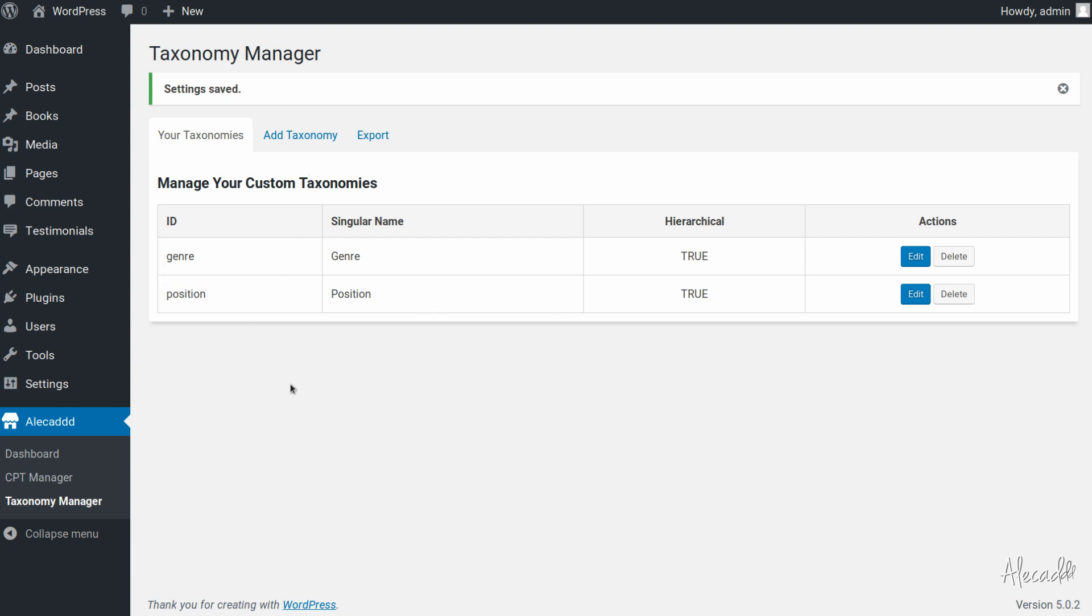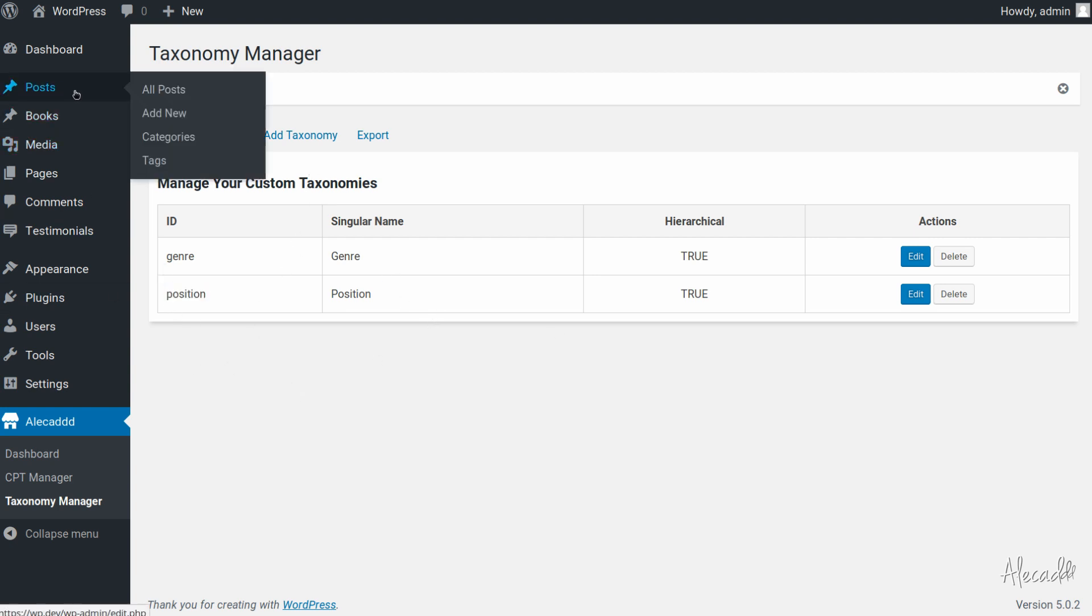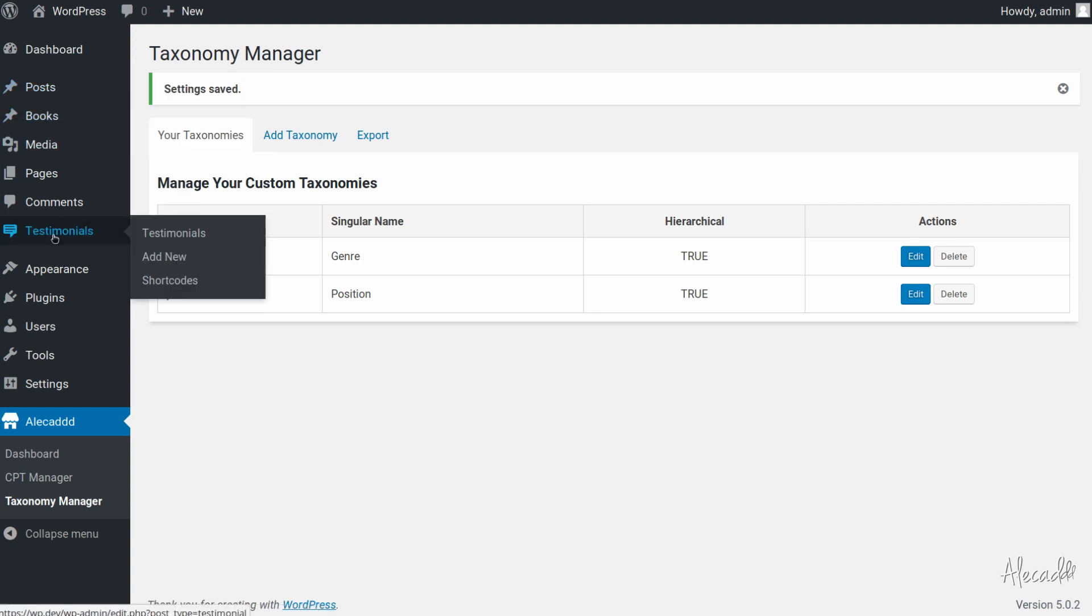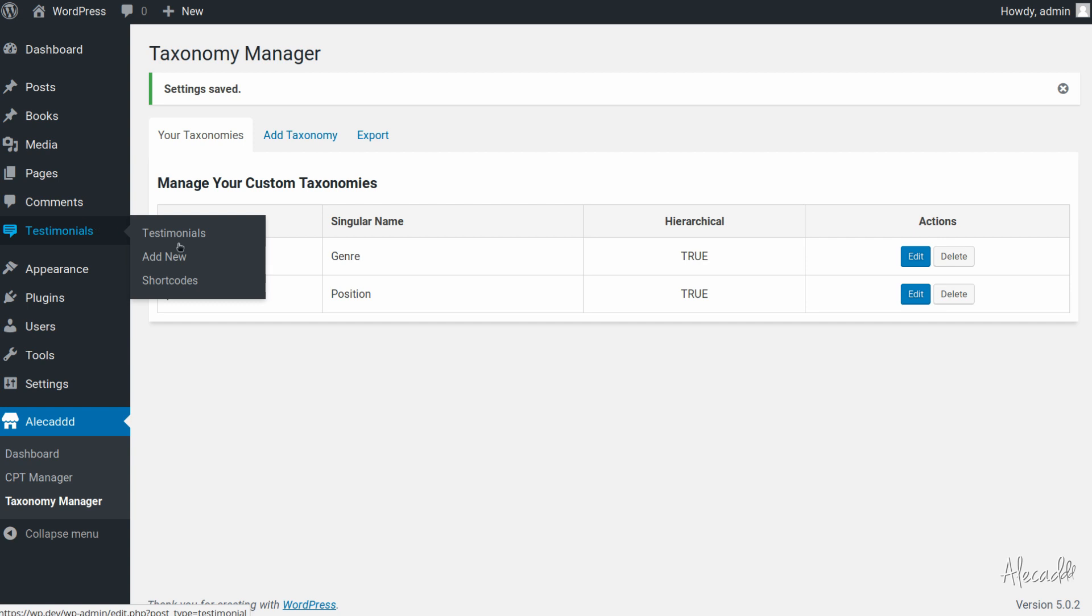But it's not actually available anywhere, it's not available in the posts, it's not available in the books, it's not available in the testimonials, it's not available in any post types that we currently have, because the WP block is a custom post type used by Gutenberg where you generate a reusable block.